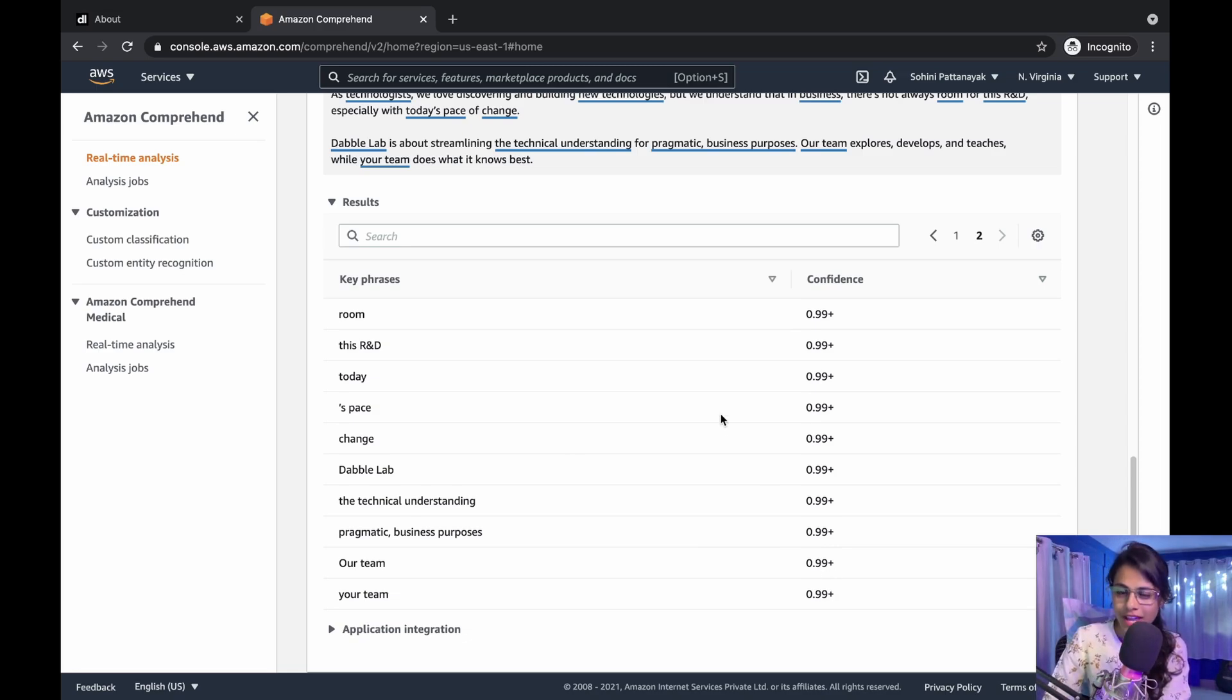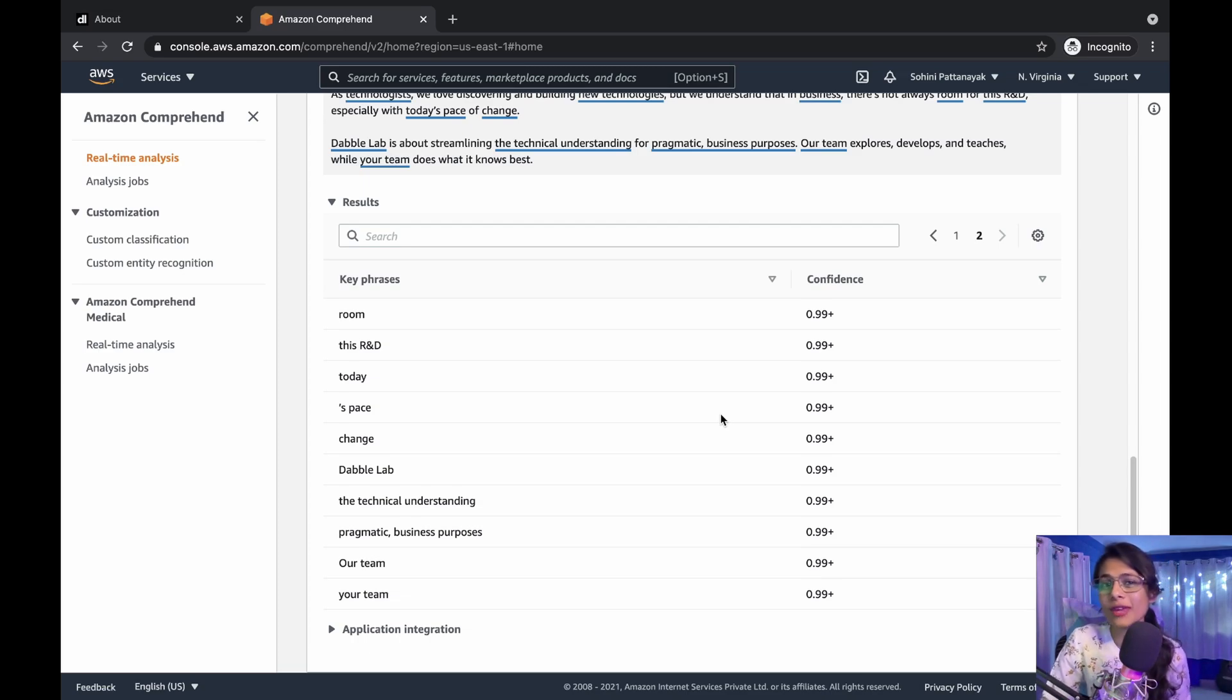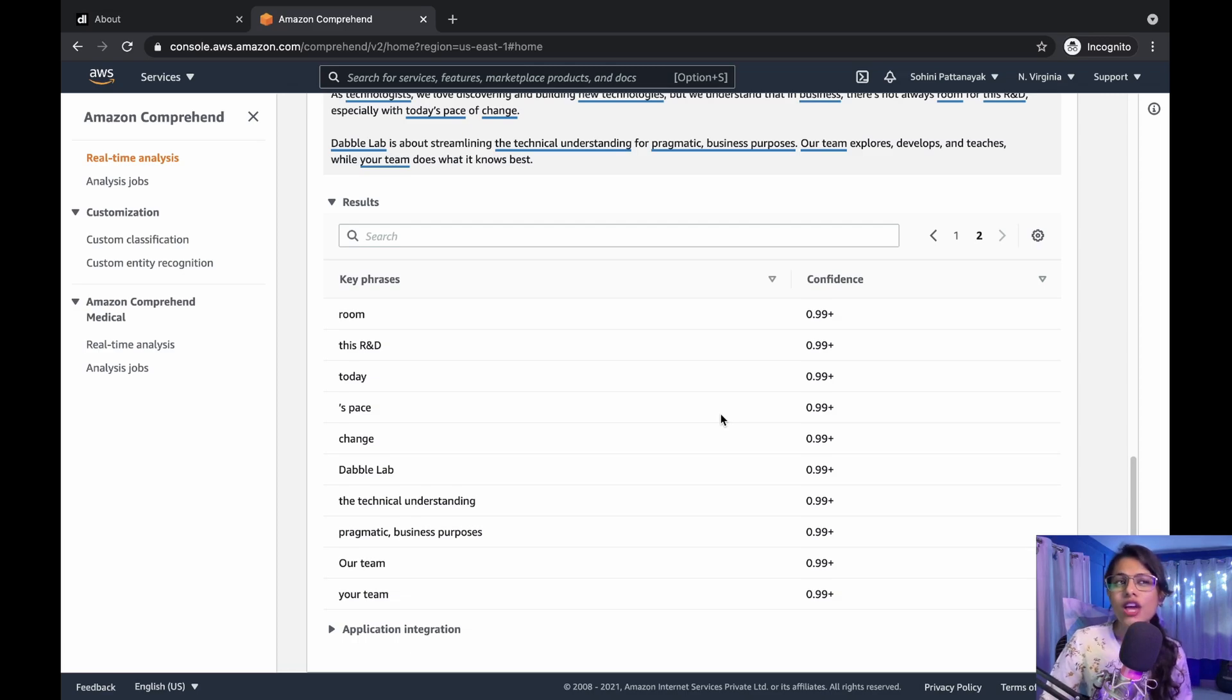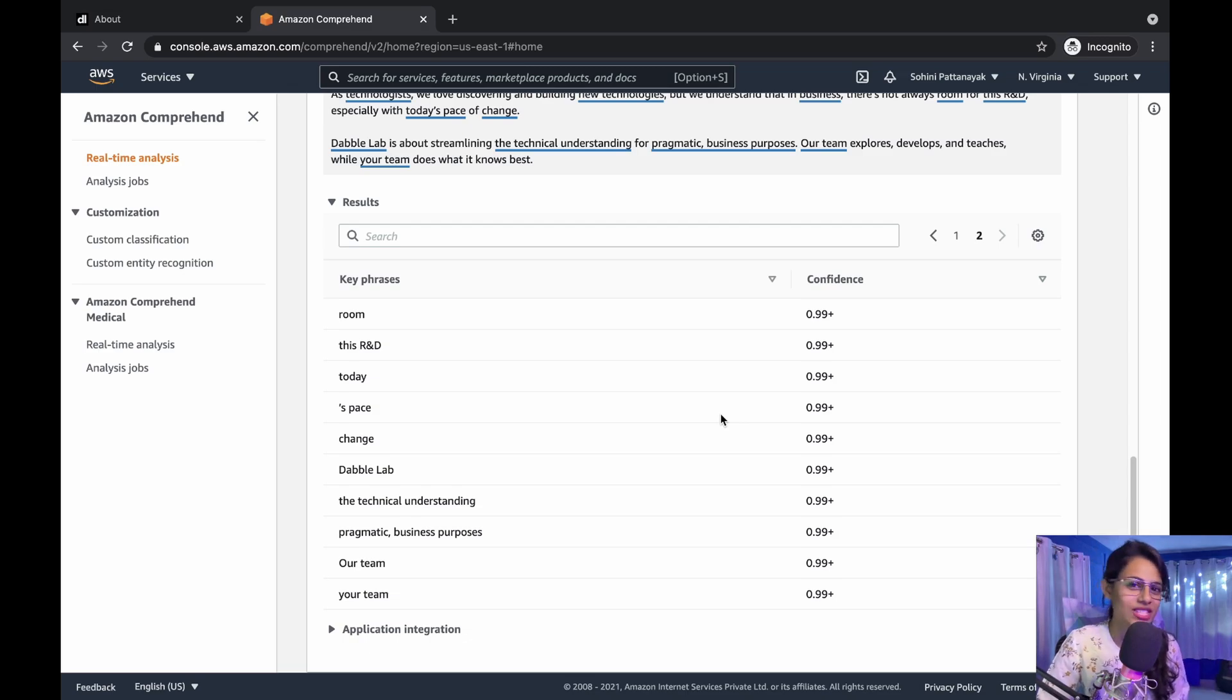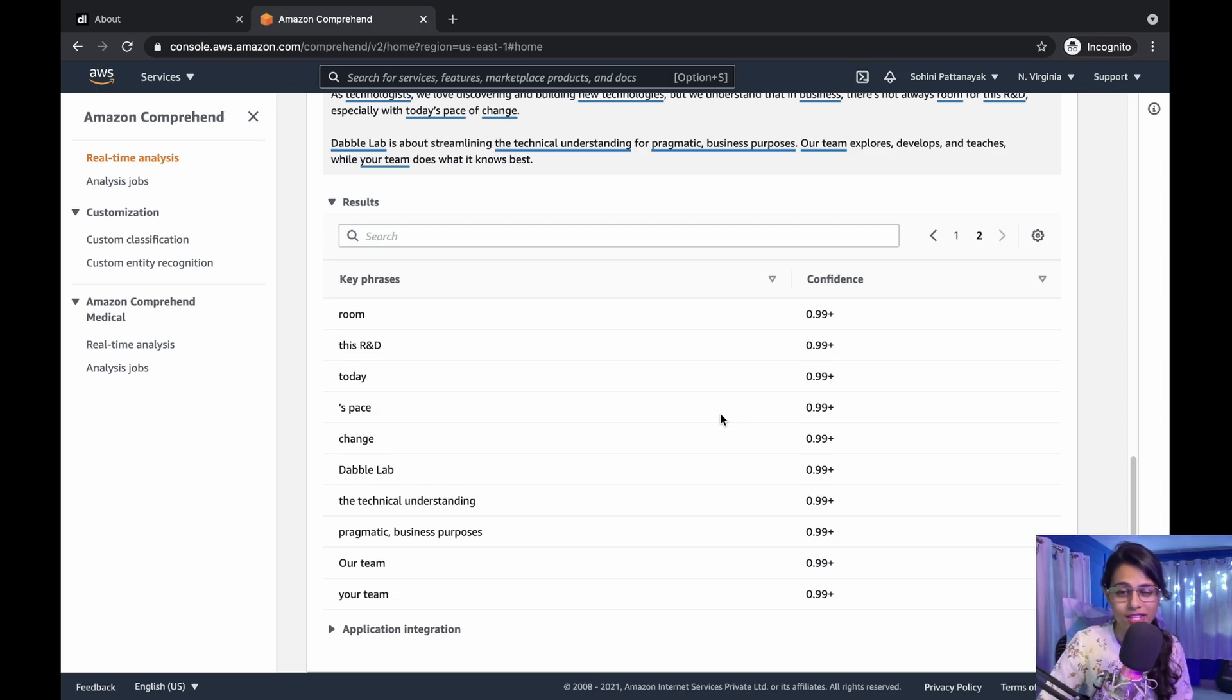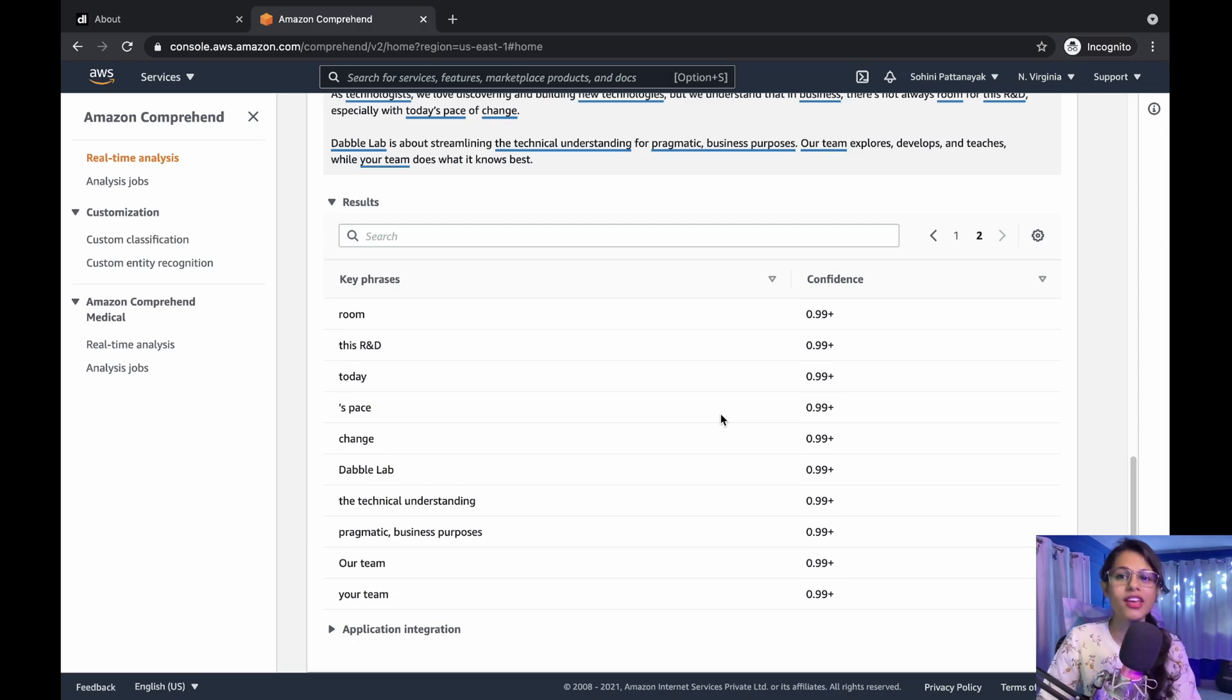If you want to learn more about the Comprehend API methods, if you want to do some hands-on exercises, if you want to learn in a constructive way and go into much detail about the Amazon Comprehend API methods and the wonders it can do, and how it can help you leverage your business or your learning process,